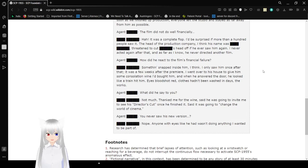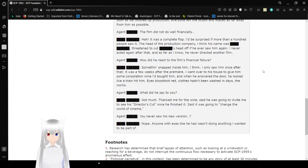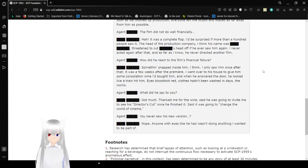How did he react to the film's financial failure? Something inside him snapped, I think. I only saw him once after that, and it was a few weeks after the premiere. I went over to his house to give him some consolation wine I'd brought him. When he answered the door, he looked like a train hit him. Eyes bloodshot red. Clothes hadn't been washed in days. The works.